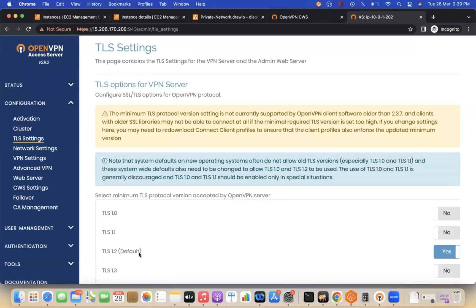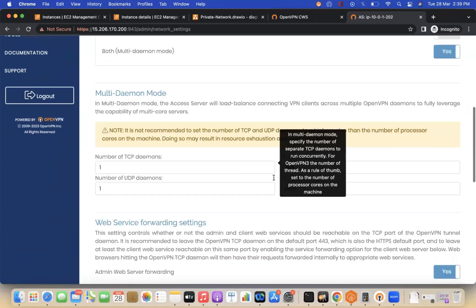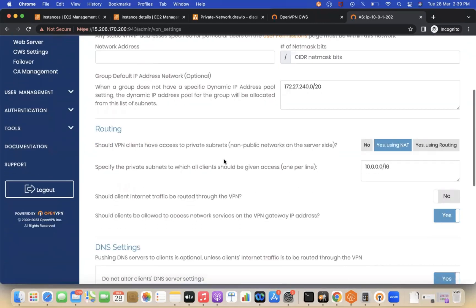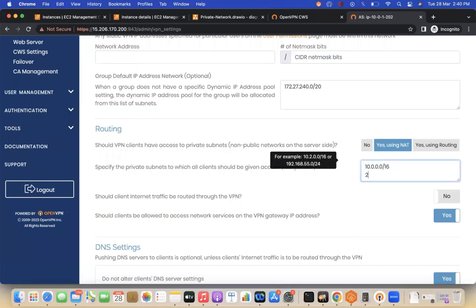In TLS settings, TLS 1.2 is enabled by default. Under network settings, you can see your VPC CIDR — mine is 10.0.0.0/16, which is already added. If you have another VPC, say 20.0.0.0/16, add it here and ensure the VPCs are peered. Once peered and the CIDR is added, you can access that VPC from your local machine as well.